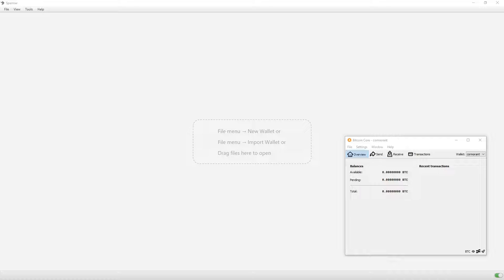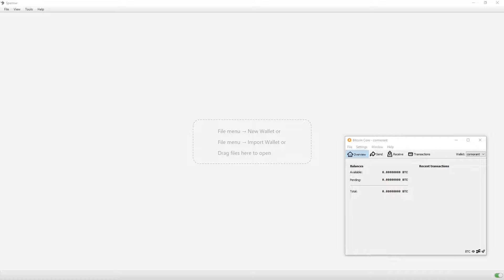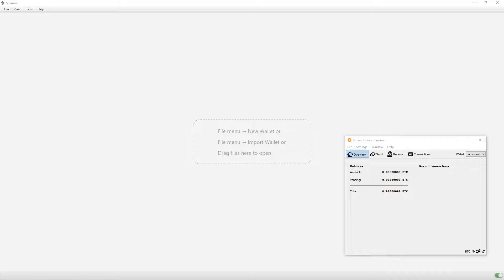Before I get into how to set it up, I want to talk about the pros and cons of a hot wallet. There are two different types of bitcoin wallets that most people talk about: cold wallets, also known as cold storage, and hot wallets. Hot wallets are usually free and they could be an app on your phone or software you install onto your computer.